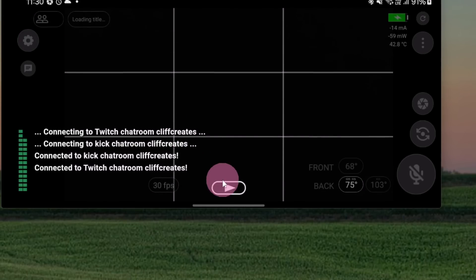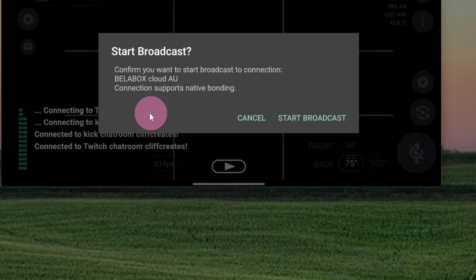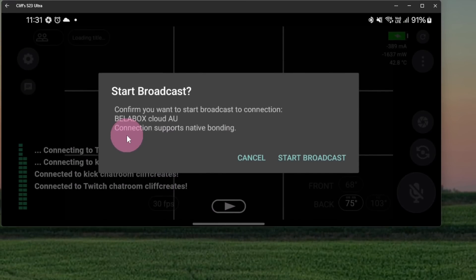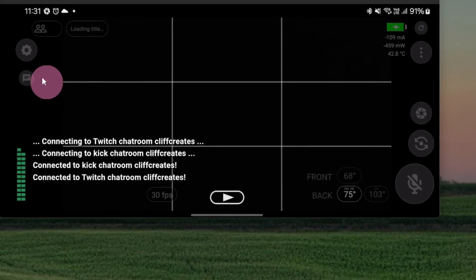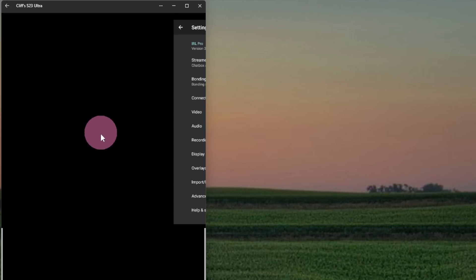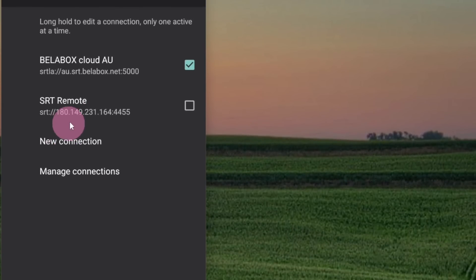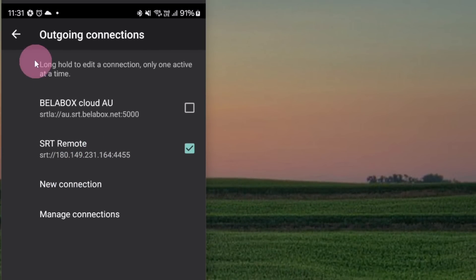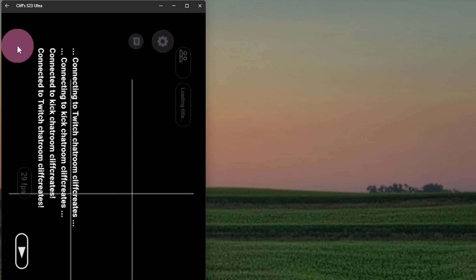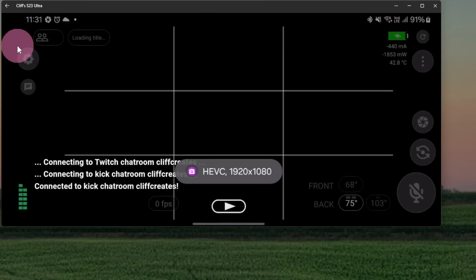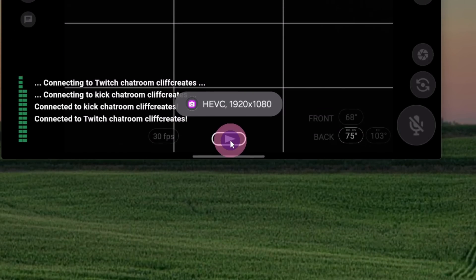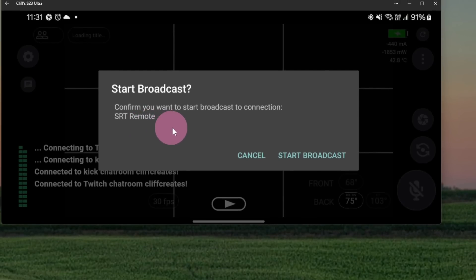We'll tap on the Go Live button. This connection for Battlebox Cloud supports native bonding. If we go live with the other connection, so we'll cancel out of this one. Go into Settings, Connections, SRT Remote. Go right back to the main page. If we go live now, there's no mention of any bonding.